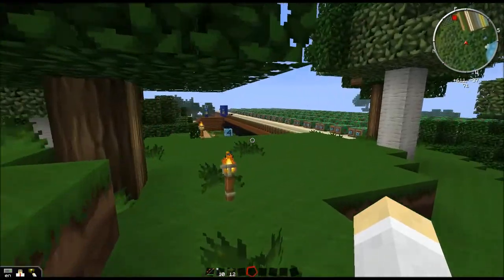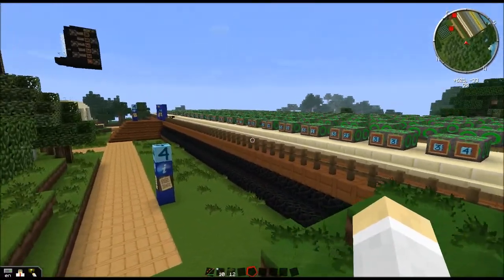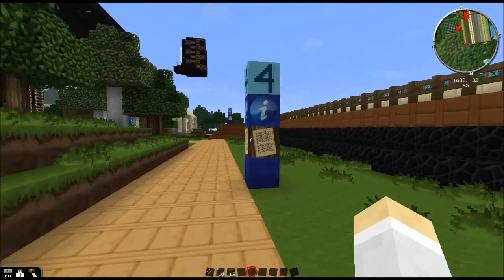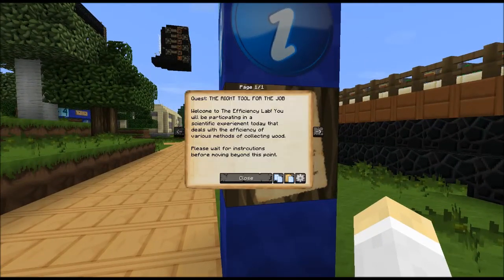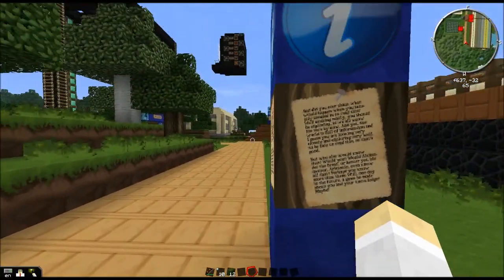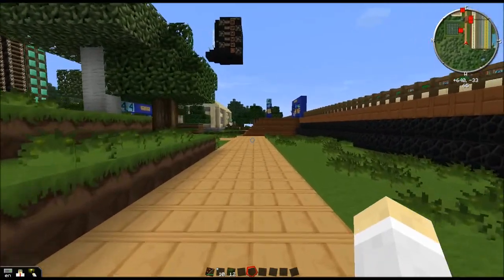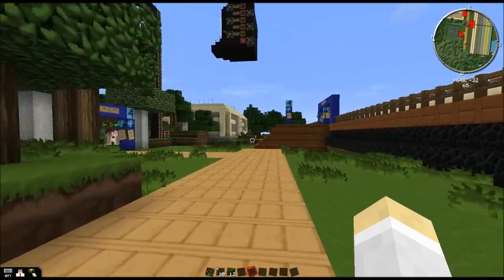Students will come out of the woods and into this area. They'll find this sign: 'Welcome to the Efficiency Lab. You will be participating in a scientific experiment today that deals with the efficiency of various methods of collecting wood. Please wait for instructions before moving beyond this point.' How many kids will actually not walk across that line? They'll test it and test it anyway. As long as they're in the general area, I'll give them instructions to follow me.